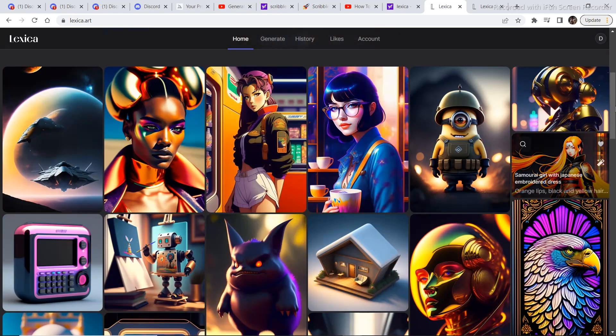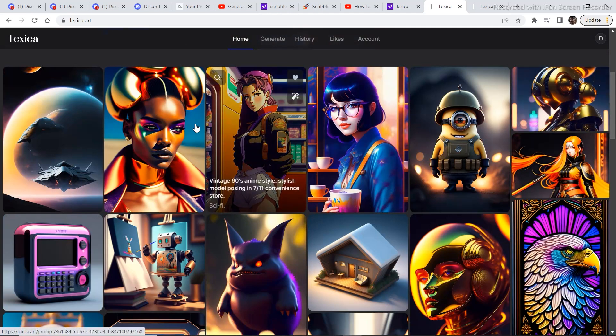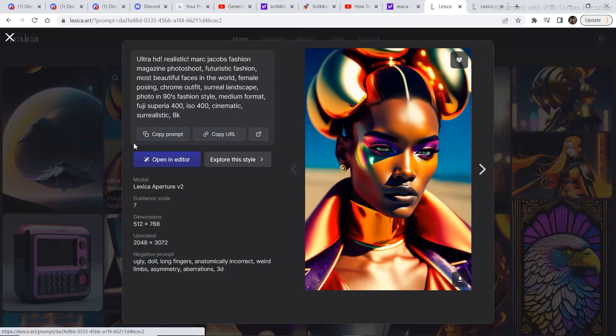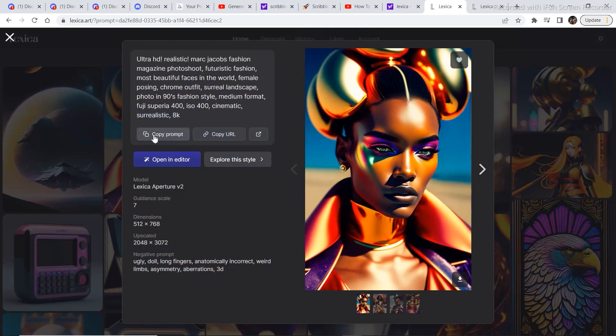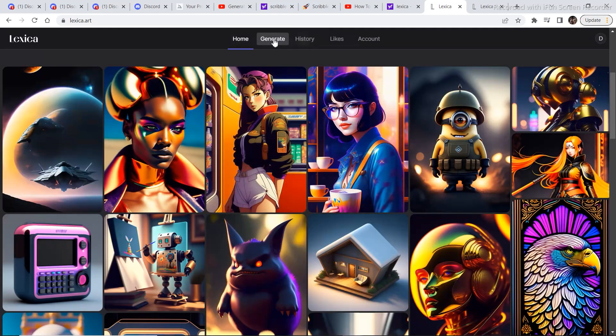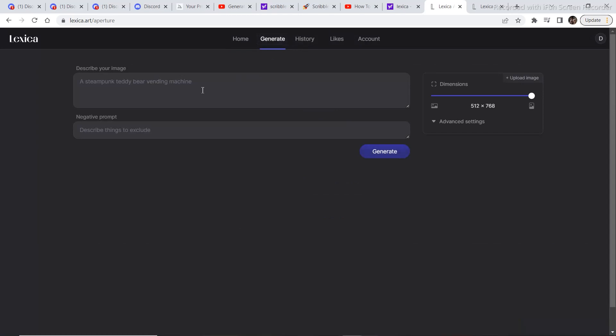You can even click on an image. Suppose I want to copy the prompt of this image. So I'll click on the image, and then you can copy the prompt from right here. So just copy the prompt, and if you want to generate something similar to this, just go to Generate, and then whatever prompt you've copied, you can paste it right here.